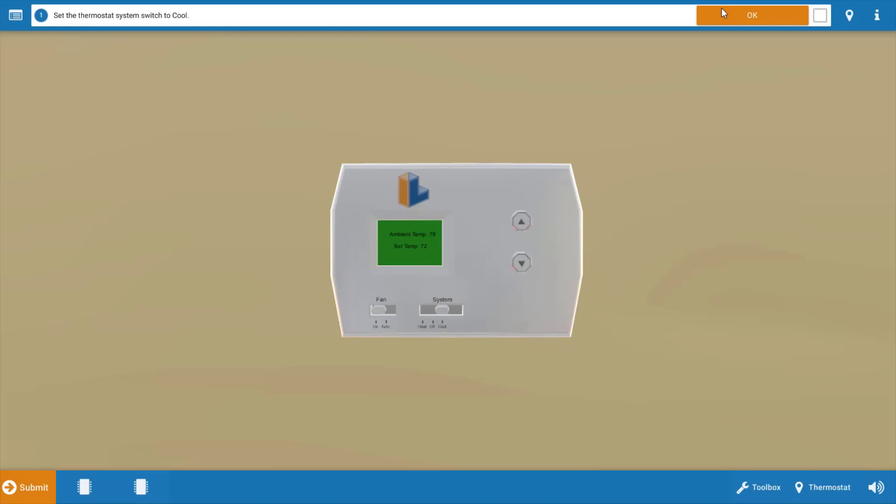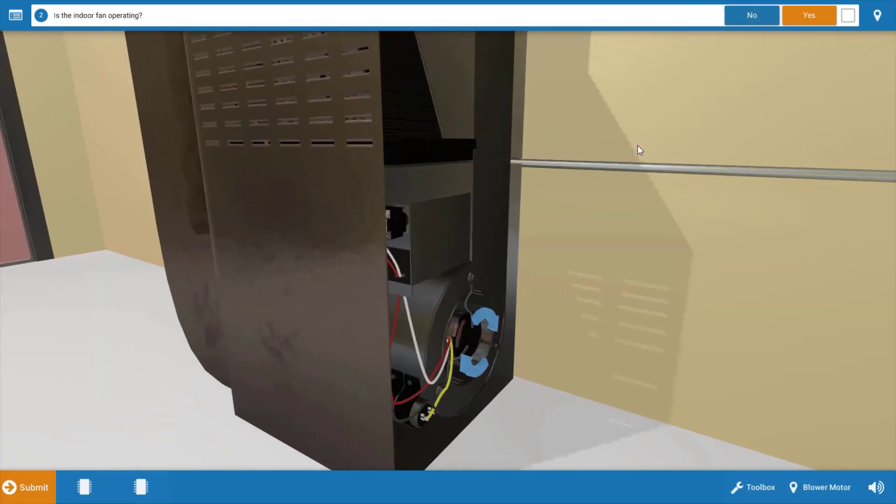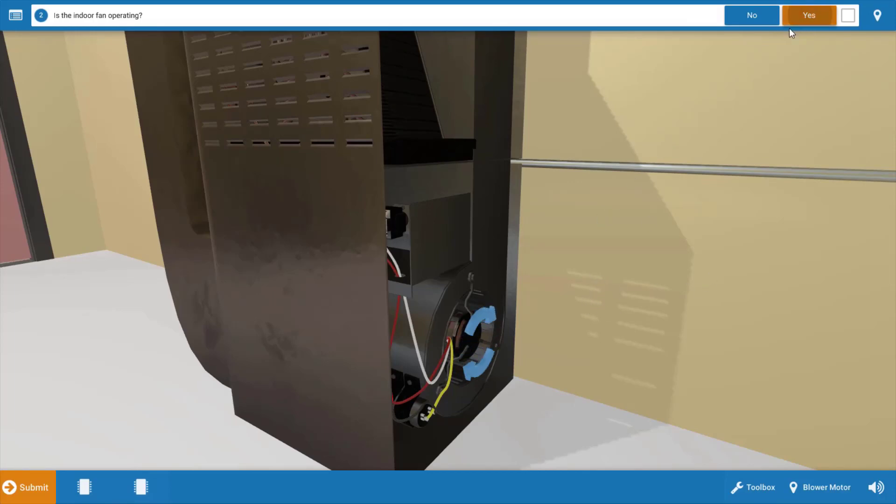Now after each step we're going to refer to this procedure guide at the top so we're going to click OK. Next we want to assess which electrical loads are operational and we can see here that the indoor fan is in fact running so we're going to click yes there.